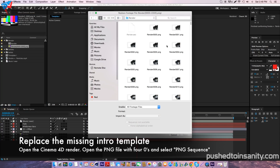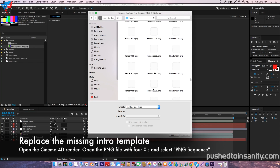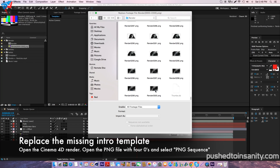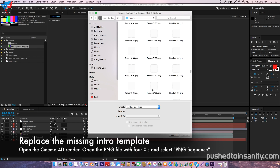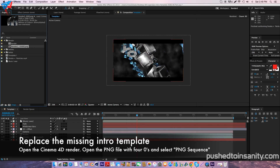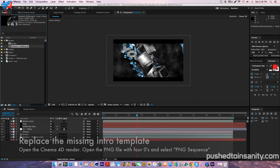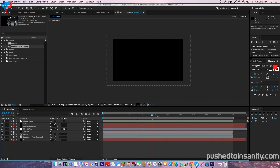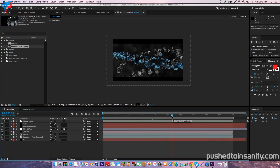When you render out this intro template it's going to do it as a PNG sequence. So once you guys finish rendering it, the only thing you guys need to do is open up the first PNG file, which should be the PNG file with four zeros, and make sure that PNG sequence is selected. Once you guys open this up, this should replace your missing intro template with your edited text that you guys rendered in Cinema 4D.